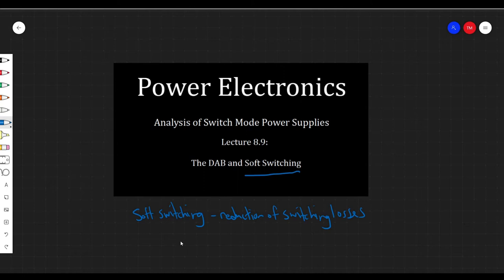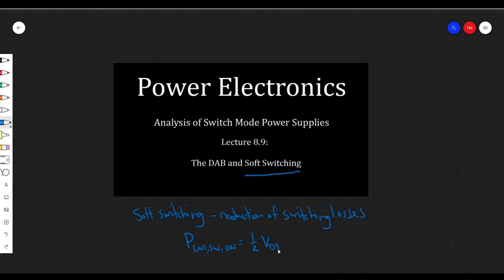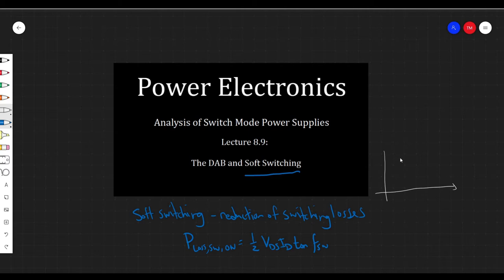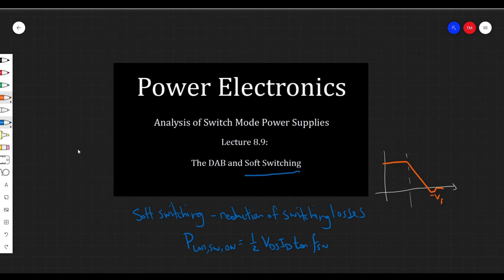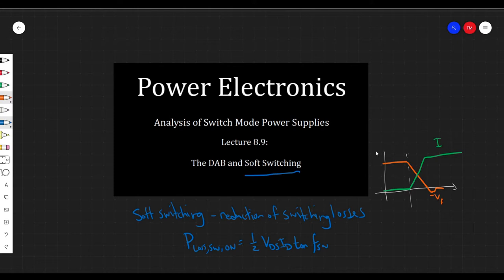If you recall, we derived an equation for switching loss — turn on or turn off. It was something like half VDS times ID times the time it takes for the switch transition from on to off, times the switching frequency. We drew a picture showing this transition between on and off, where we have some current and voltage across the switch. When it turns on, that voltage slowly decreases to zero, while the current ramps up. In this region, we experience this triangular switching loss.